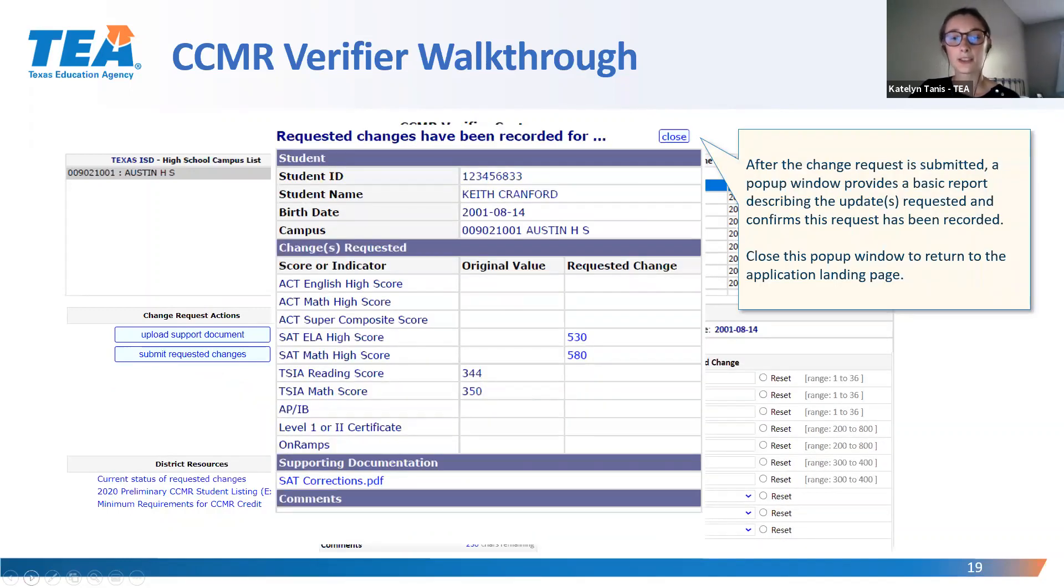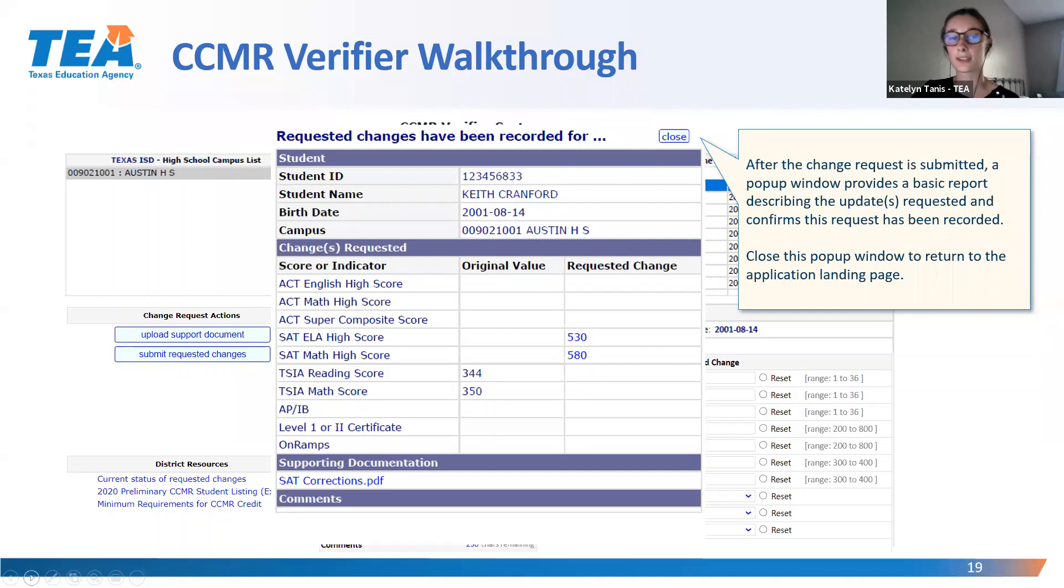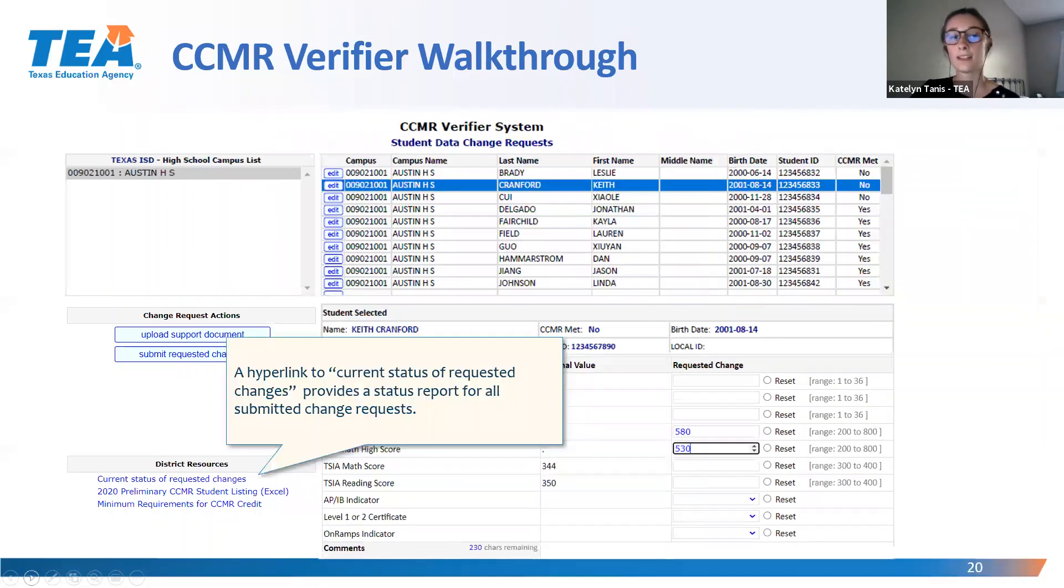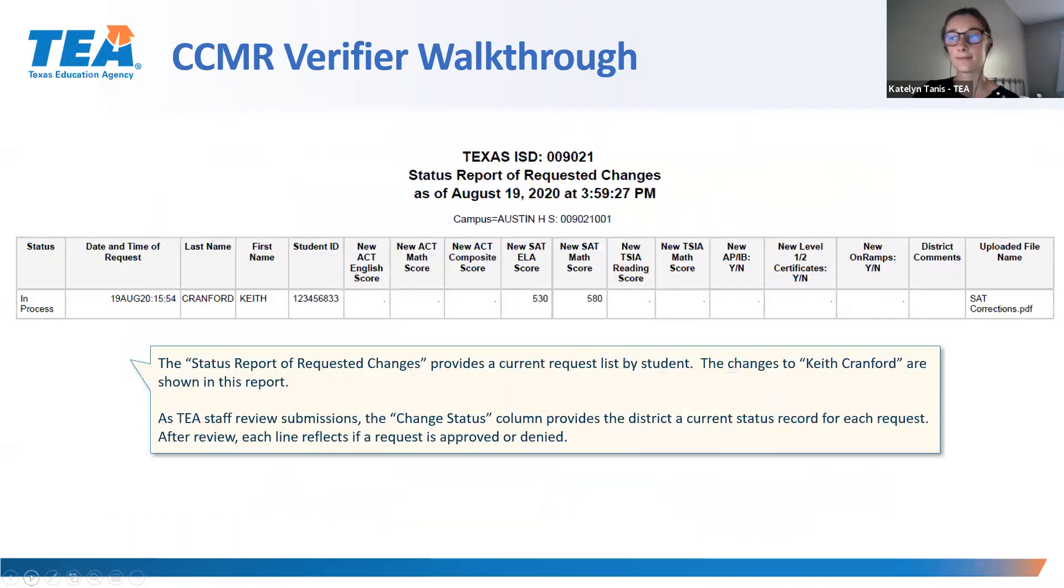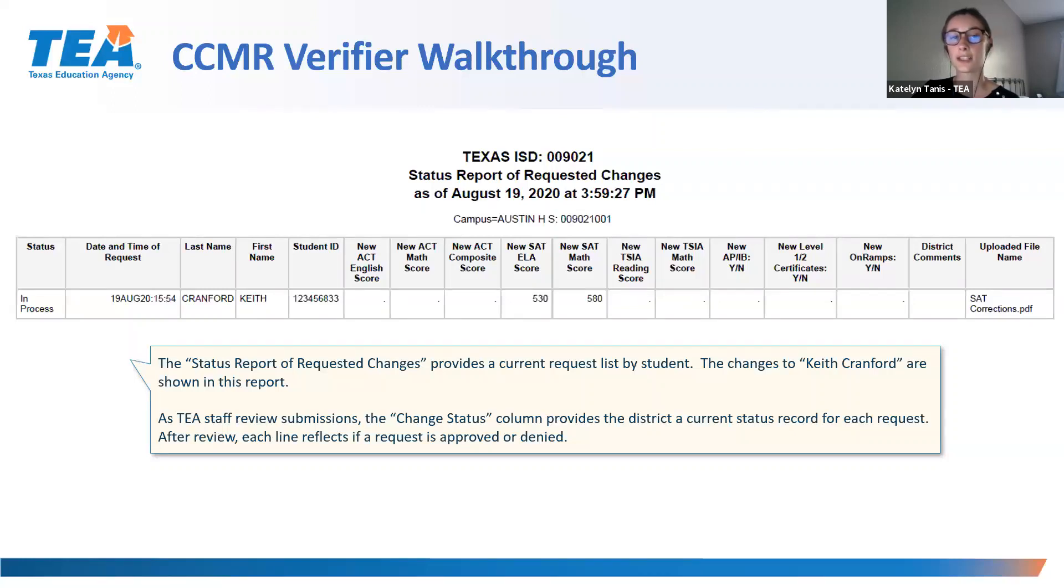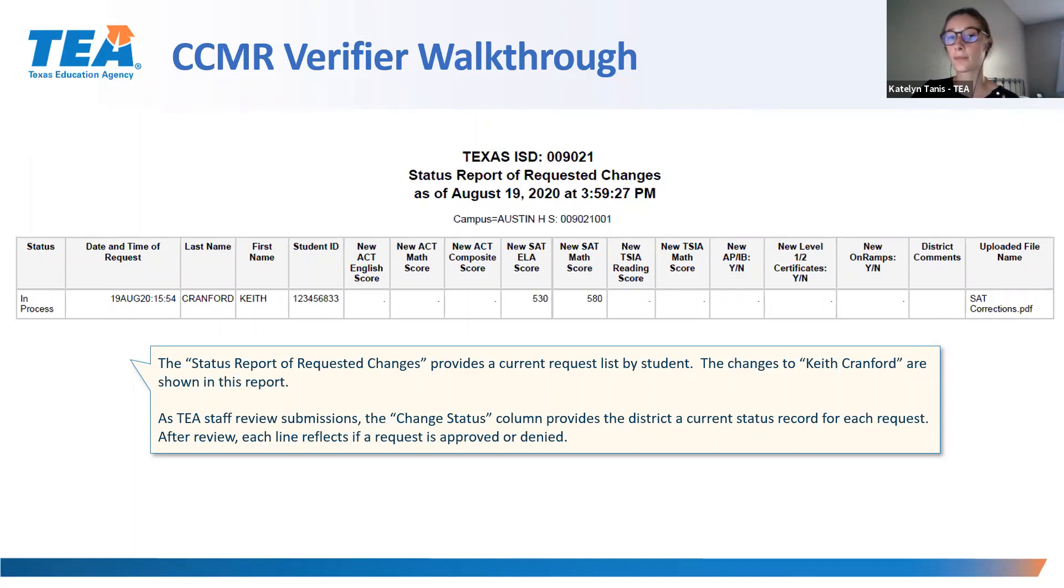After you've submitted the change request, a pop-up window providing a basic report of the updates will appear. Close the pop-up window to return to the landing page. To view the status of your requested changes, click the first hyperlink titled Current Status of Requested Changes. This slide provides the change request for student Keith Cranford. As TEA staff review submissions, the Change Status column will provide you with a current status record for each request. After review, each line will be either approved or denied.